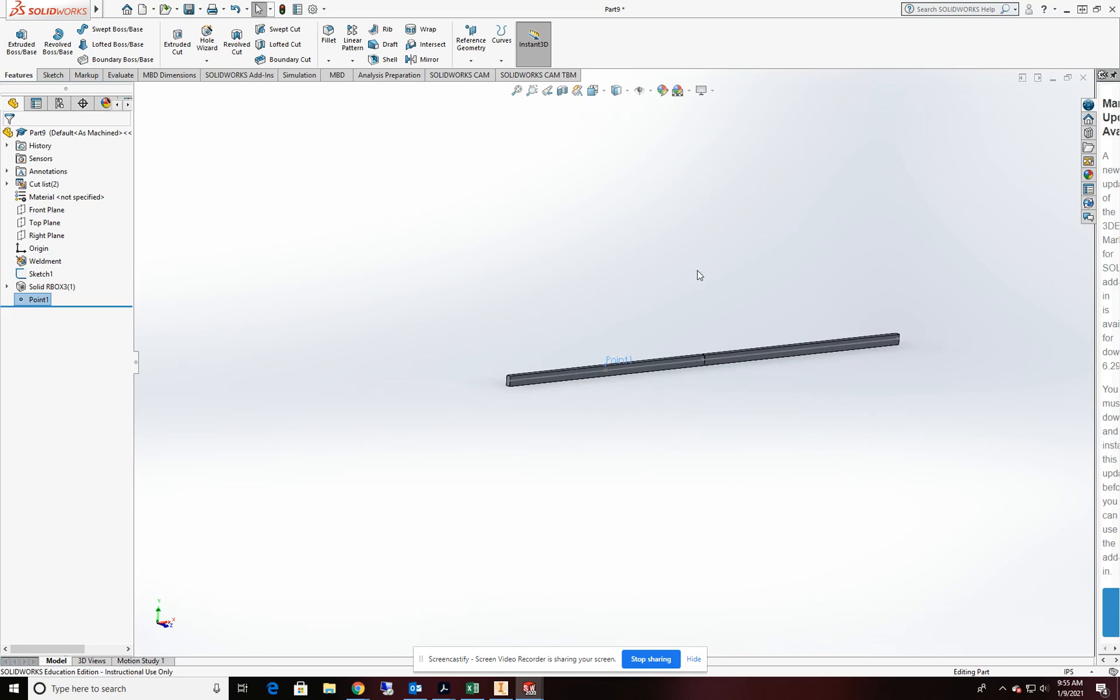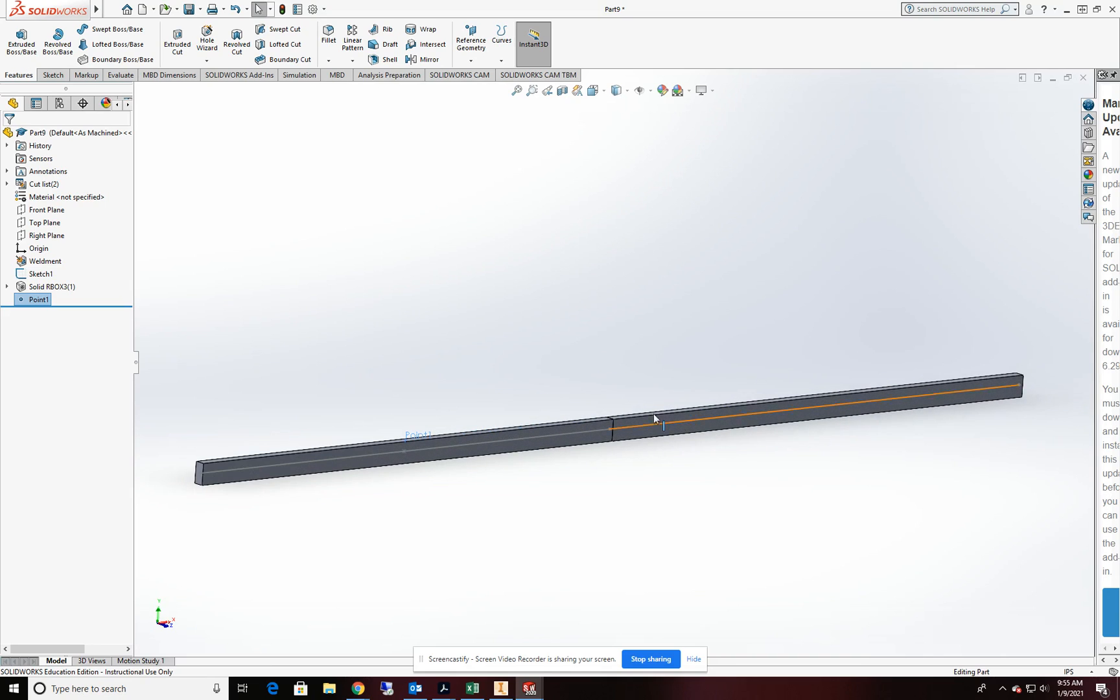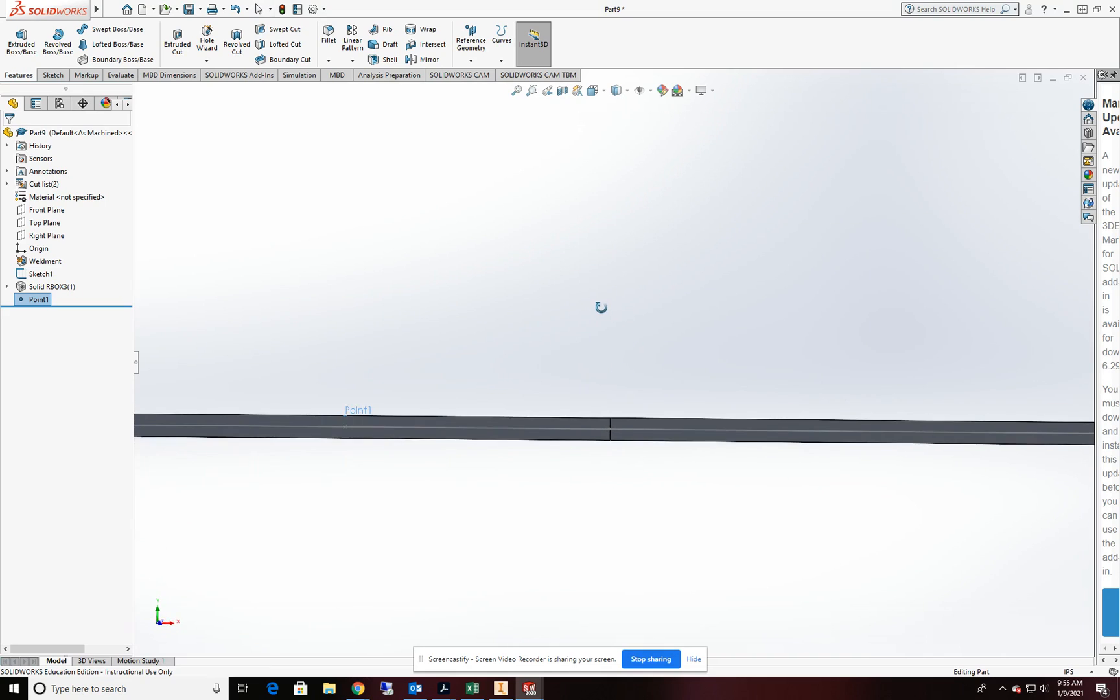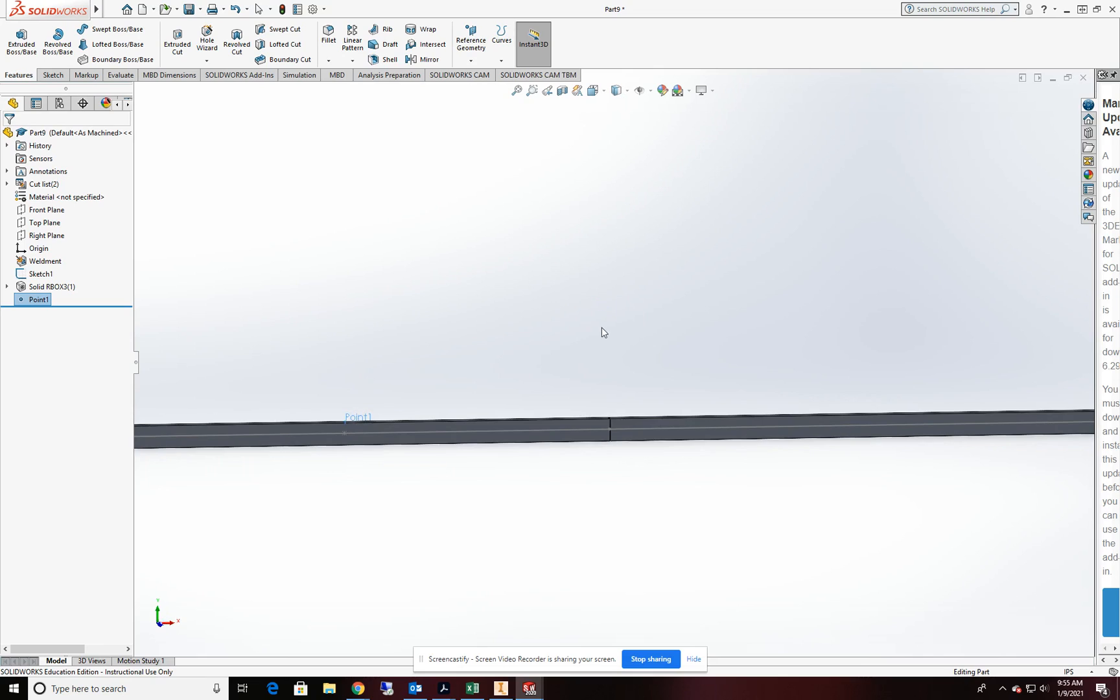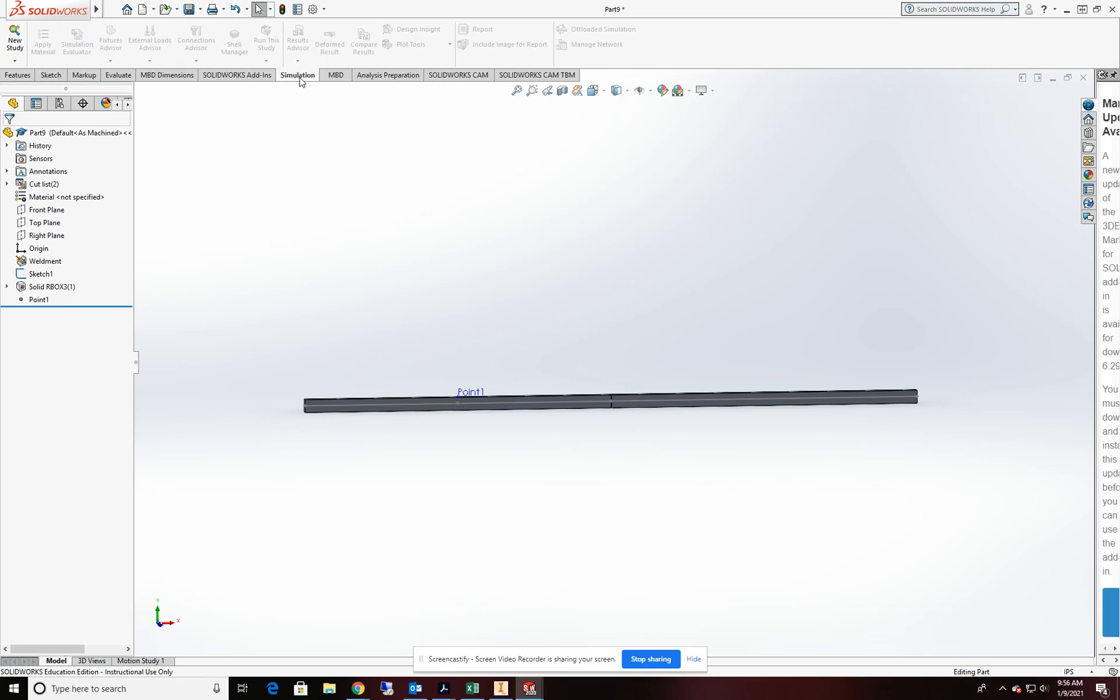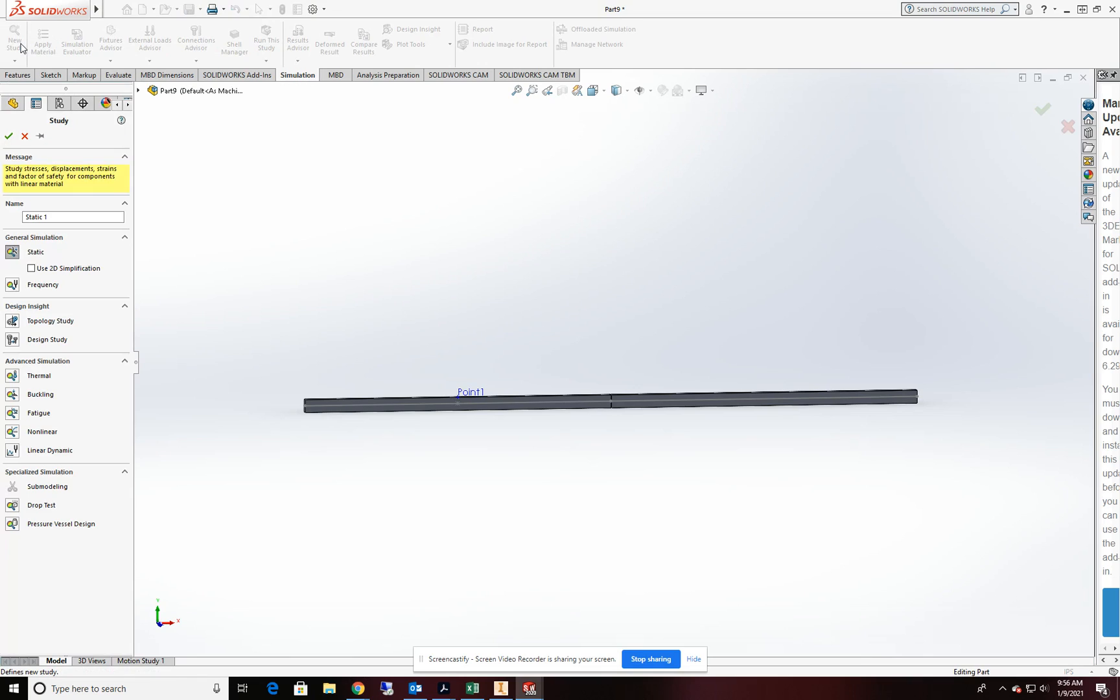All of our geometry is taken care of and our CAD work is done. Now it's time to go ahead and start to do the FEA on this. In order to do that, we're going to go over to simulate and new study. We're going to be doing a static study today.